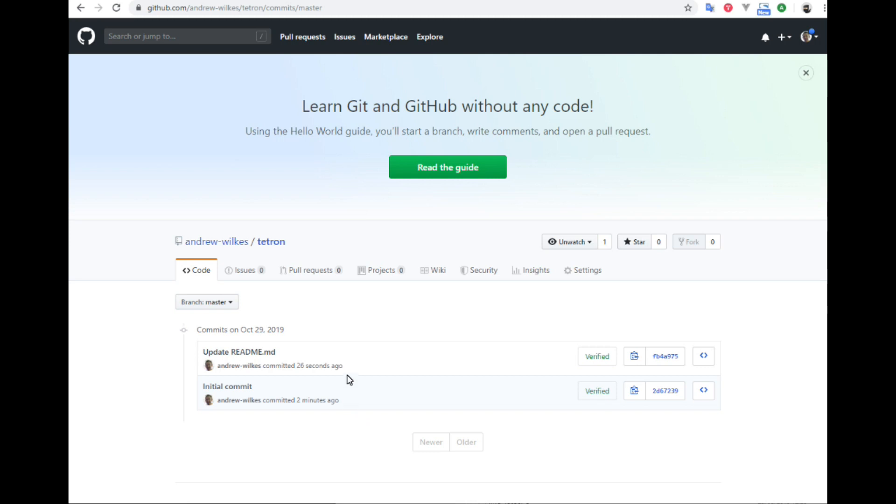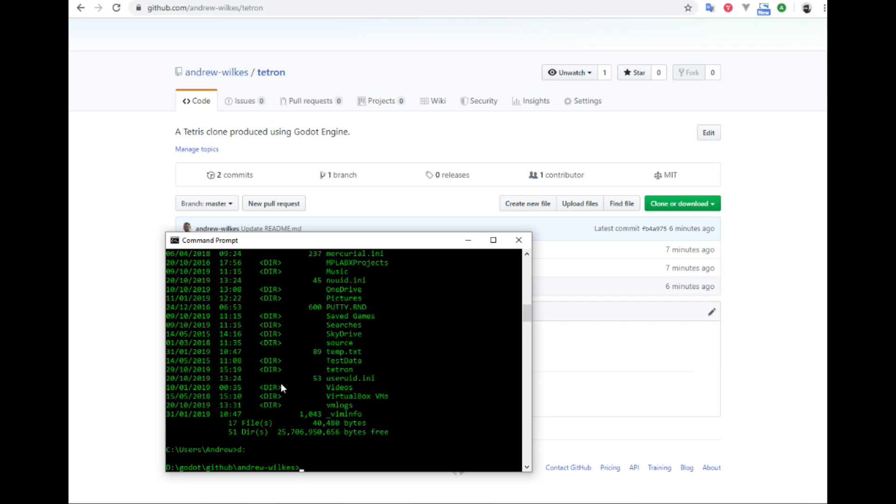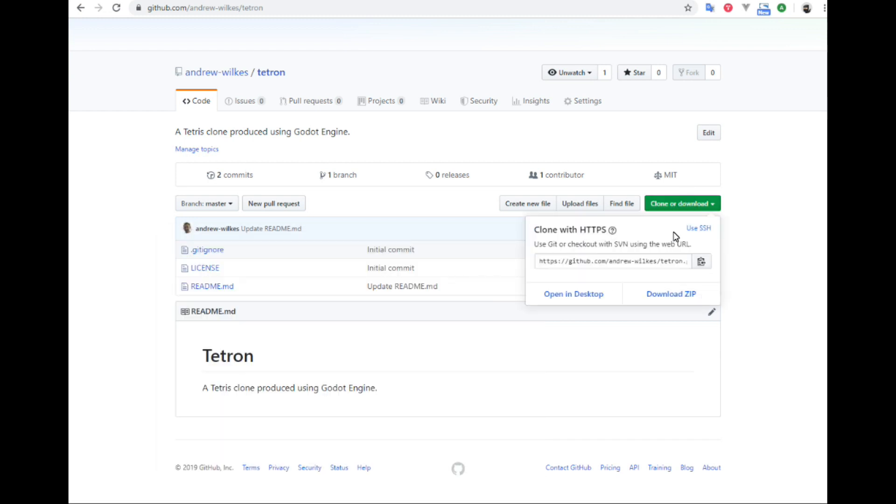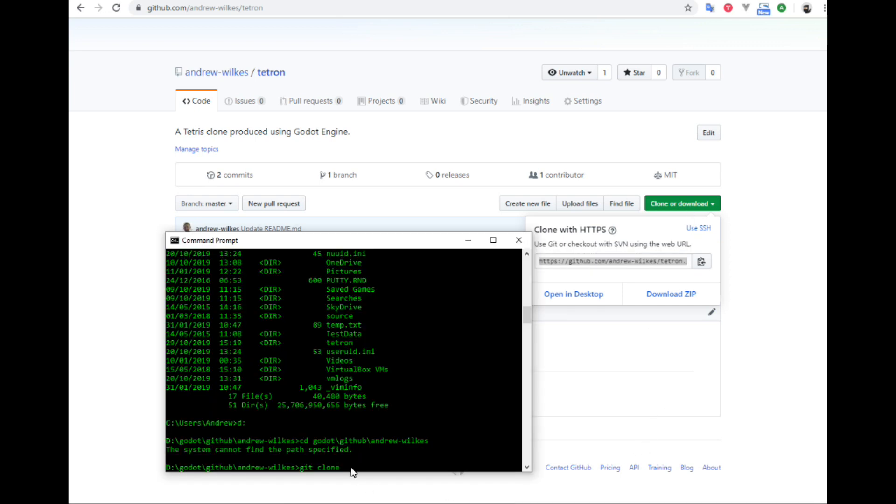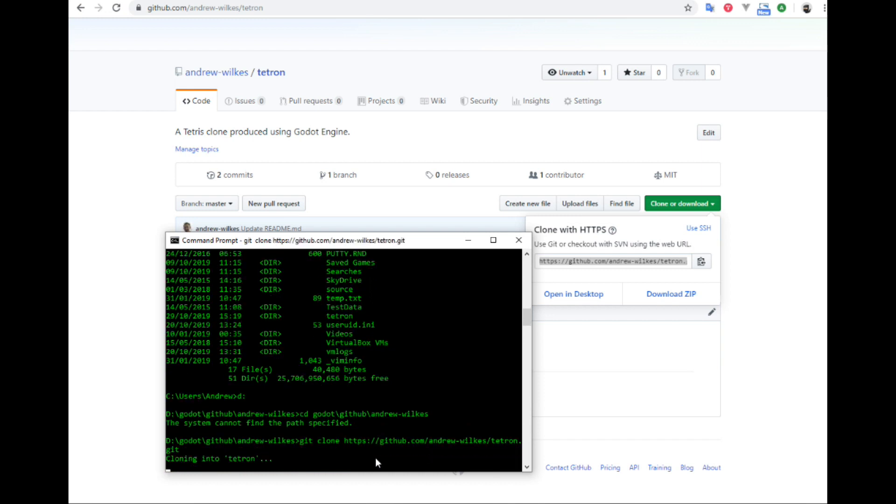Here we are with the command prompt. We're going to change to the folder where I want to clone the repository. And then we're going to go git clone. We already have git installed, it's free software, cross platform. So we copy the URL from here and git clone the URL. Cloning into Tetron.